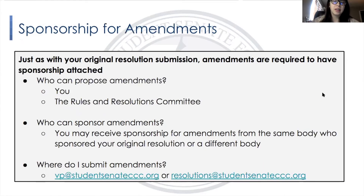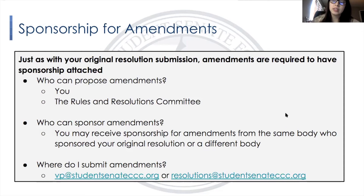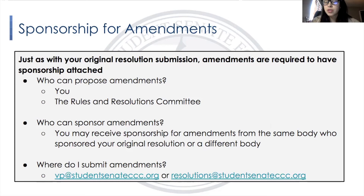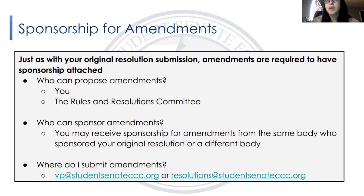Just as with your original resolution submission, amendments are also required to have sponsorship attached, and we need the minutes from those — which is why it's important to start planning early. Anyone can propose amendments if you find that after you submitted your resolution you need to make changes. Also, the Rules and Resolutions Committee will often propose amendments that don't change your resolution's intent, but merely help make your resolution stronger so it has a higher chance of getting approved at General Assembly.